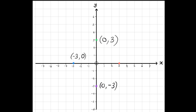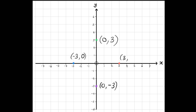And now the last one, the red one. Along the corridor, I go to 3, so my x-coordinate will be 3. Am I moving up or down the stairs? No, I'm not. I'm staying at 0. Therefore, my y-coordinate will be 0.